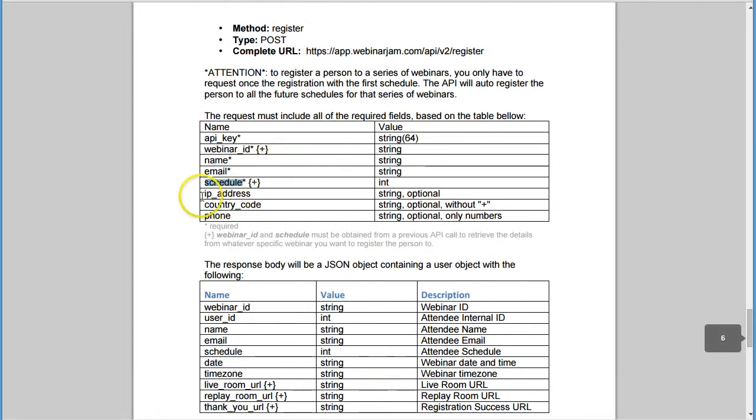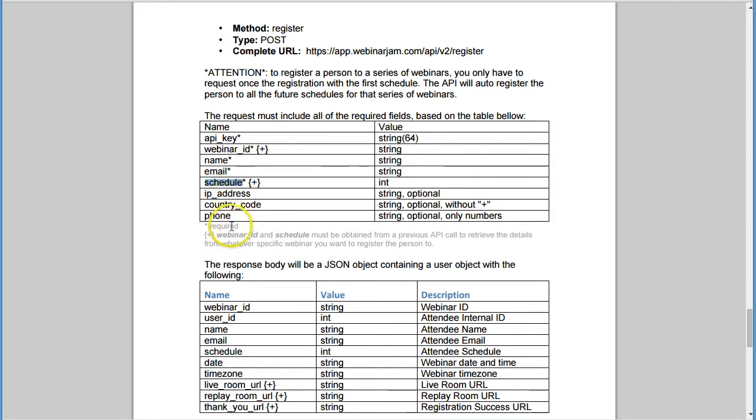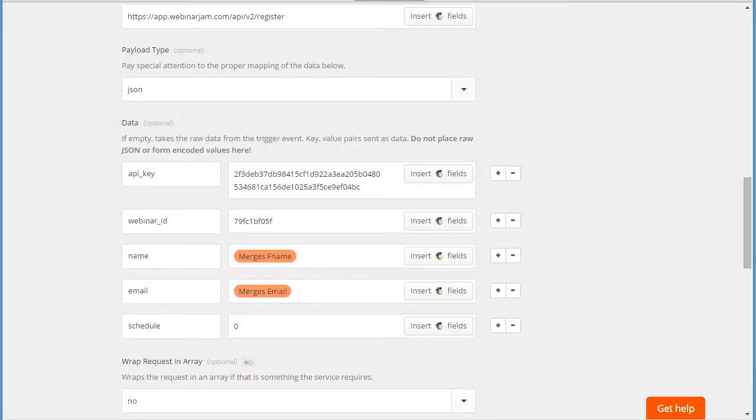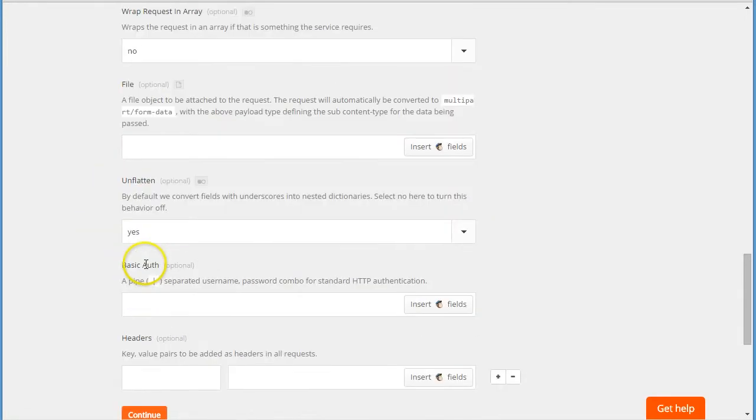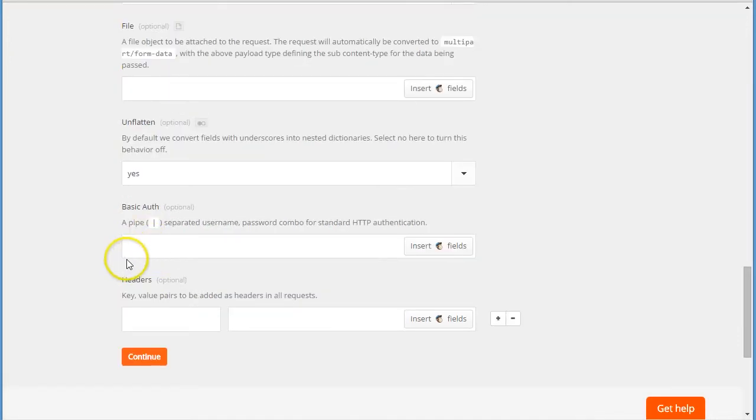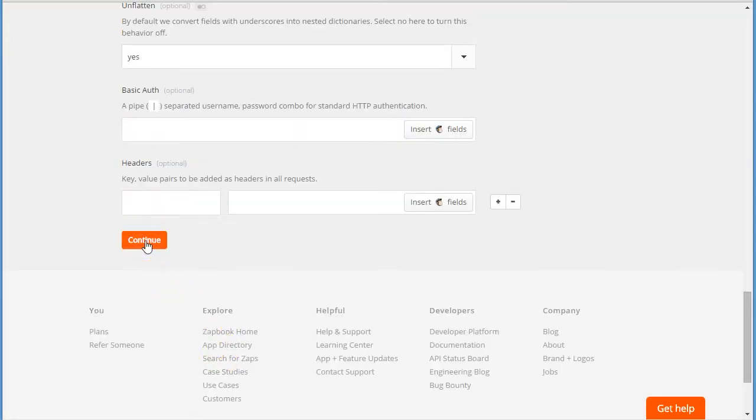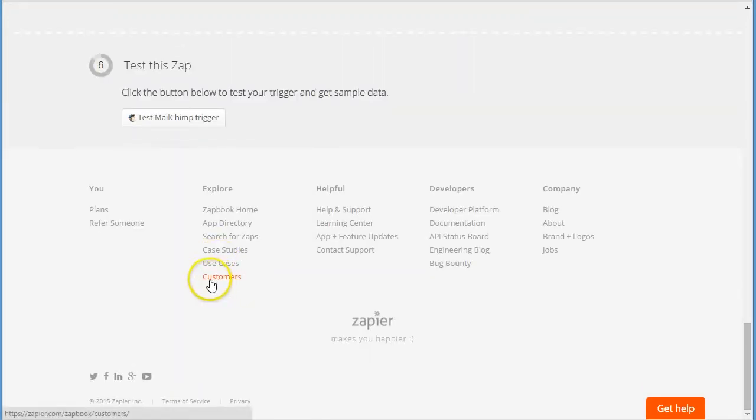So now we checked - API, IP address we don't have to have, country code we don't have to have, and phone number we don't have to have. So these five fields are the required fields; everything else you don't need to set up. So we go back to Zapier. We don't need to wrap in array, we don't need to use the file, we don't need to flatten. We click continue.